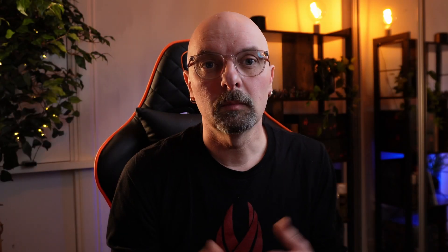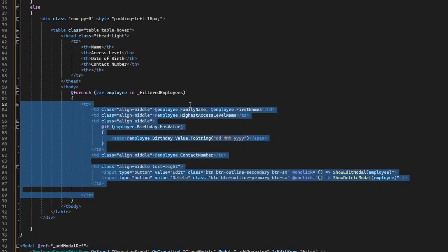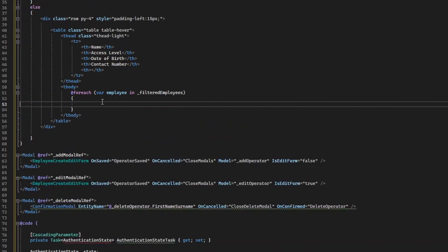When to make a component: the most obvious and common use for making a component is to make your code reusable. If you have a bunch of functionality that you want to reuse on multiple pages or within multiple components, then you would make a separate component.